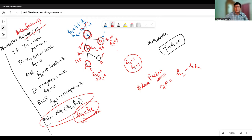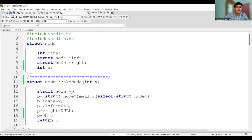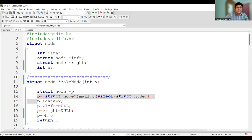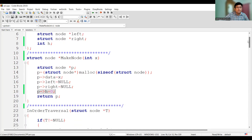Since we already have information about the insertion process, rotations, balance factor, height, and the insertion function, let's look at the program and see how to write the code for the AVL tree. This is the AVL tree program with standard input output and standard library headers. The structure of the node includes the three usual fields plus the h parameter for height. The make node function creates a node with information X, sets data as X, left and right as null, and height as 0, then returns the node.